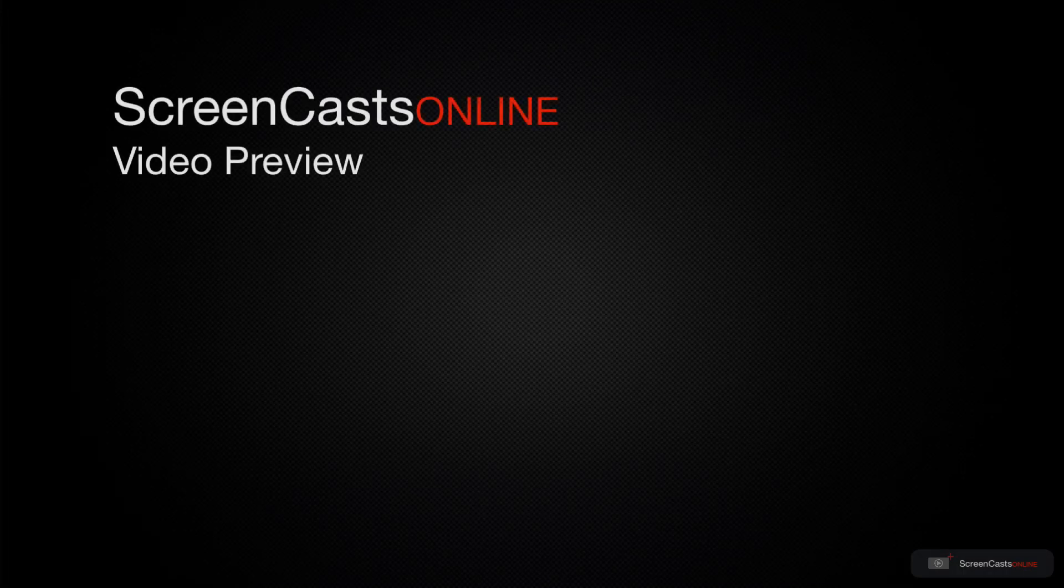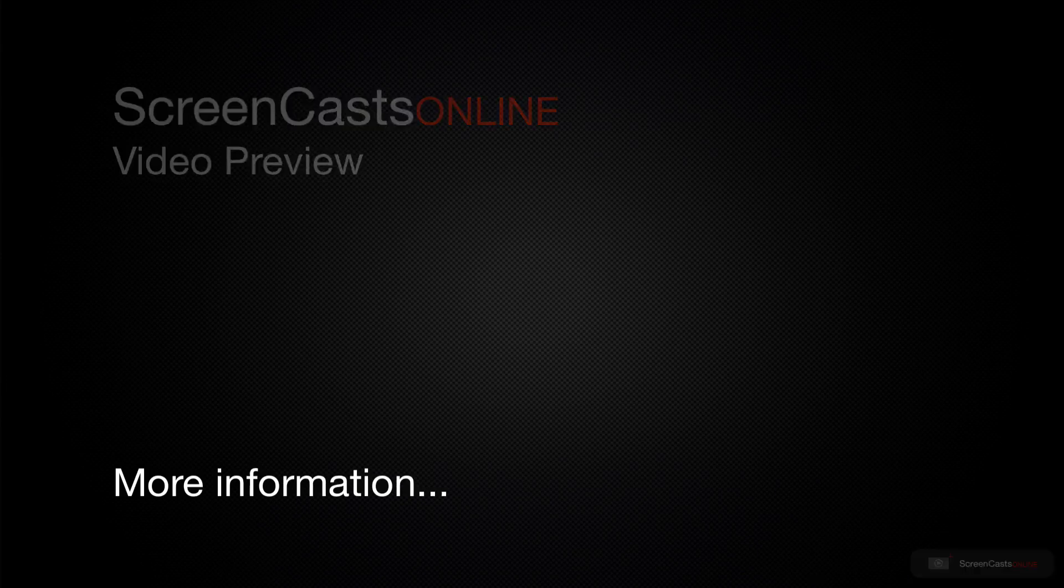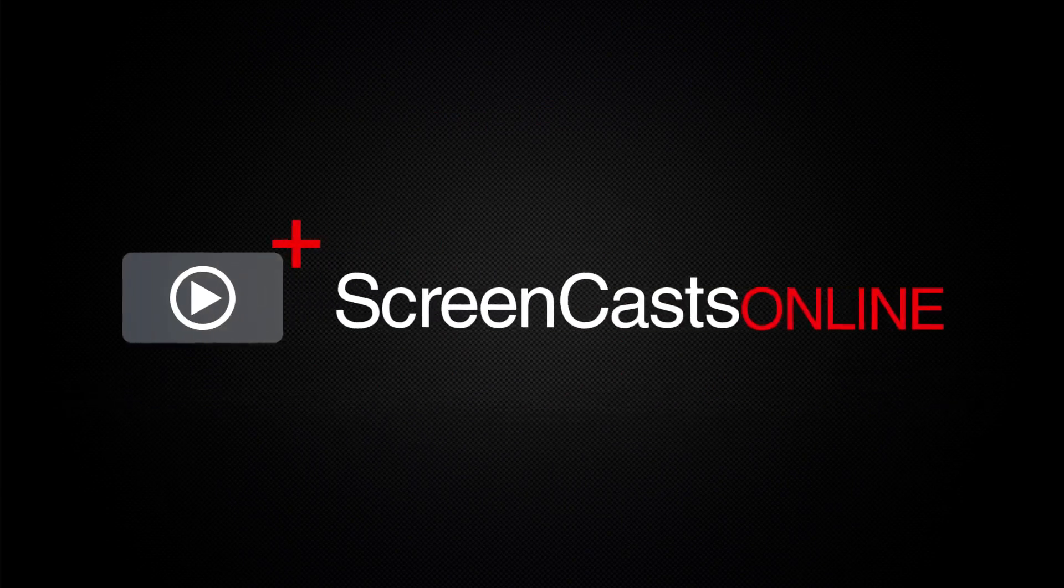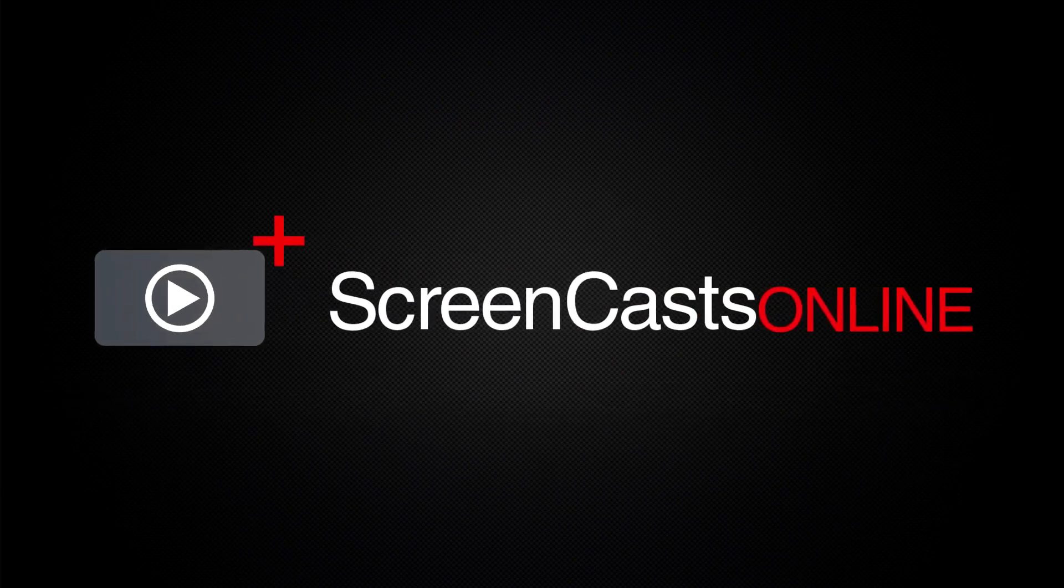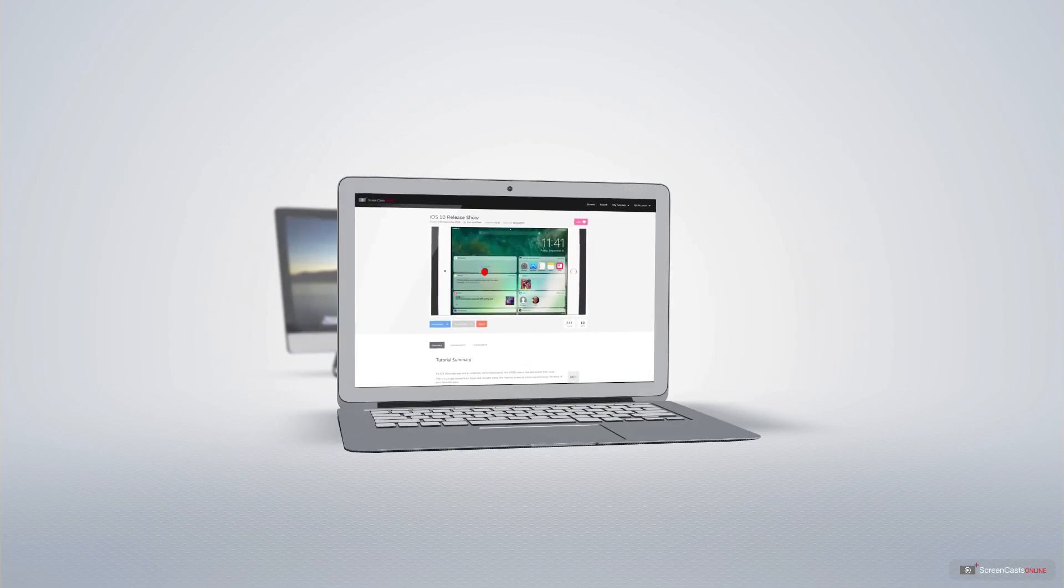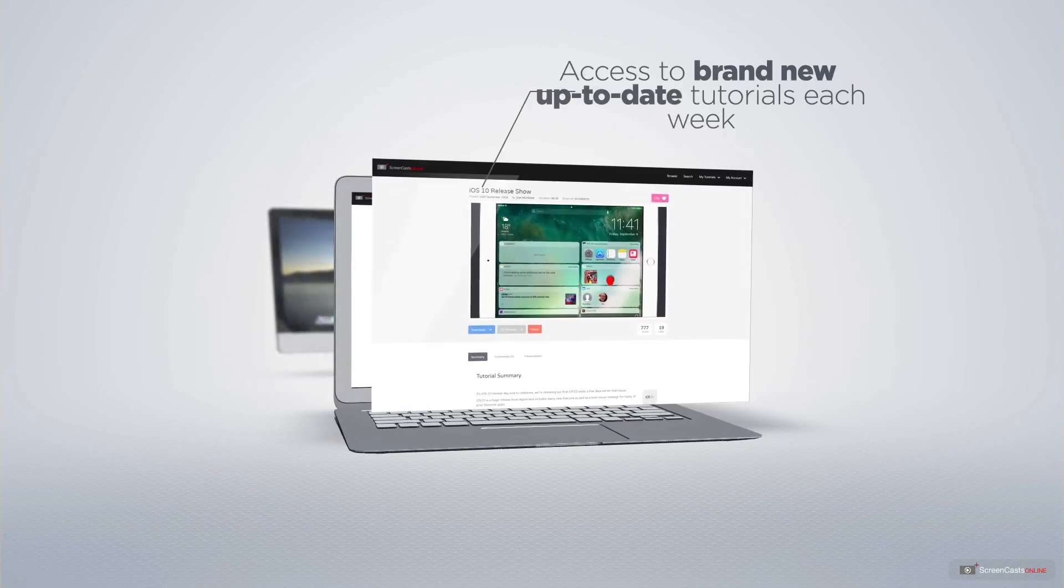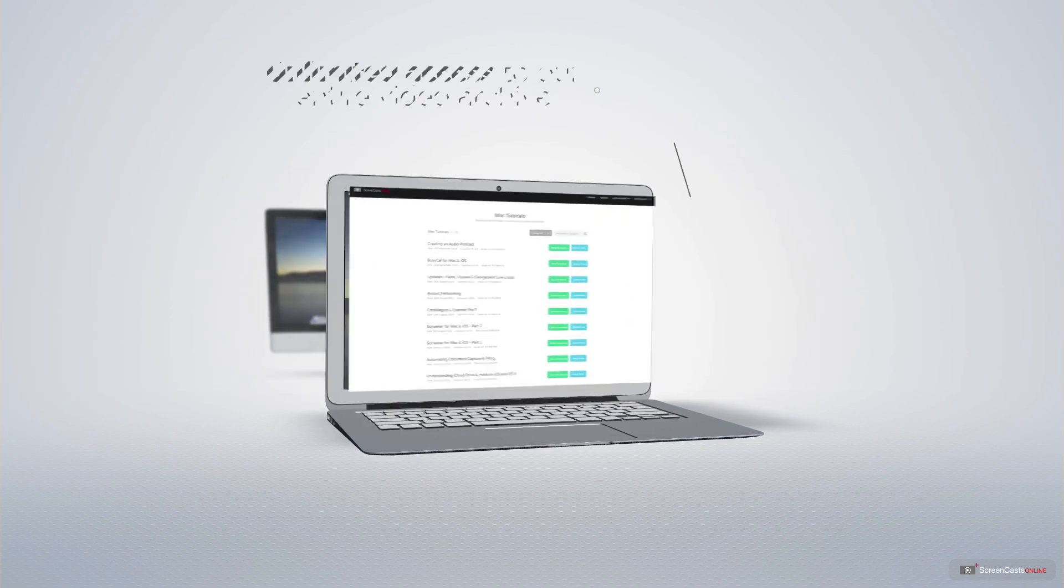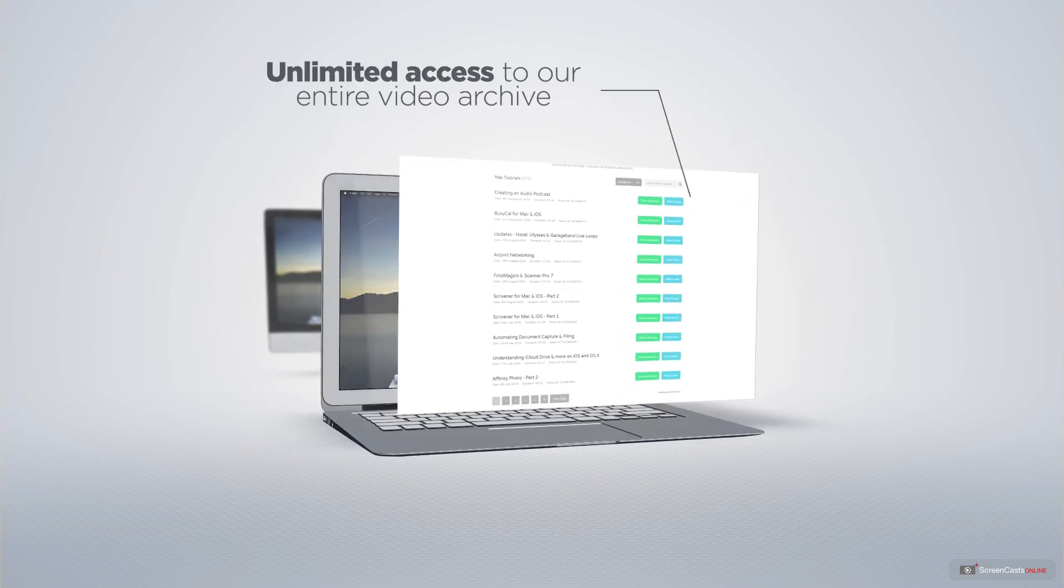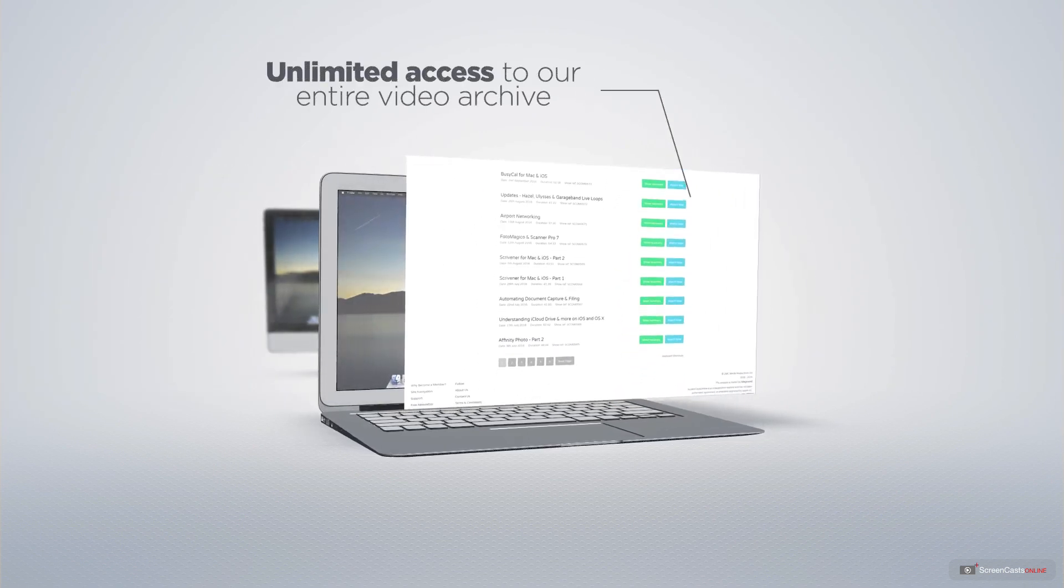That's just a quick preview of one of this week's Apple-related tutorials from Screencasts Online. Screencasts Online is your premium source of Apple-related video tutorials. All of our members get access to brand new, up-to-date tutorials each week, as well as unlimited access to our entire video archive full of Mac and iOS-related tutorials.